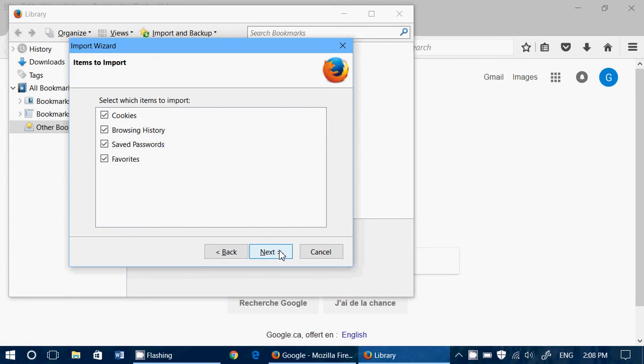Cookies, browsing history, saved passwords, and favorites - you can import whatever you want. What's nice with that is when it takes the saved passwords and everything, if you have usernames and websites that you visit where you forgot the password because it's automatic, that will import also.